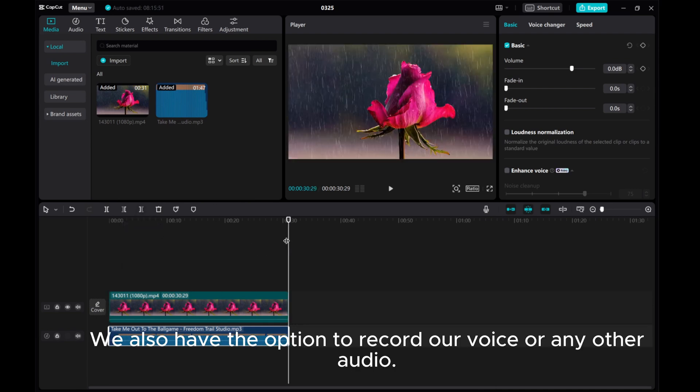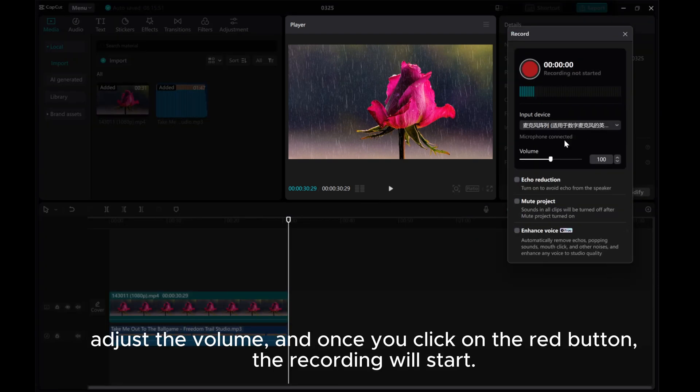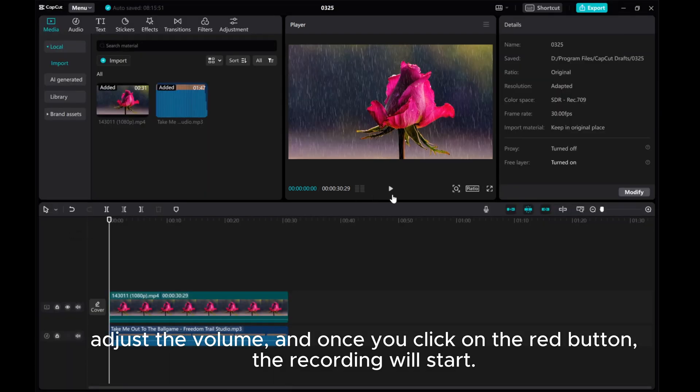We also have the option to record our voice or any other audio. Click here. Adjust the volume, and once you click on the red button, the recording will start.